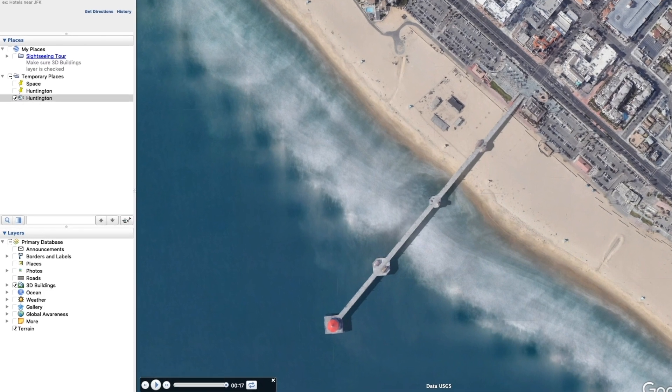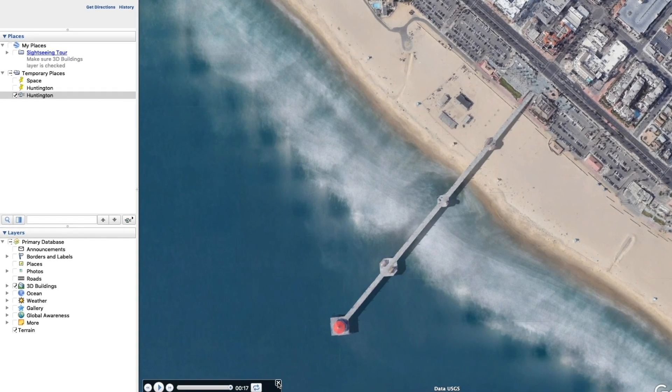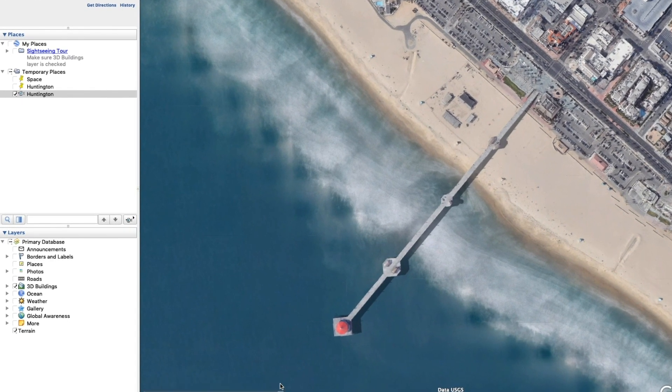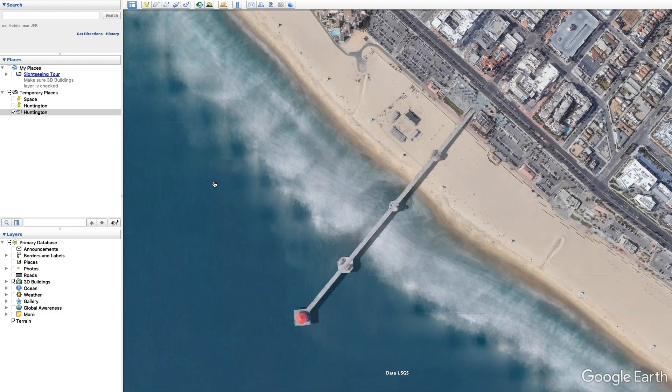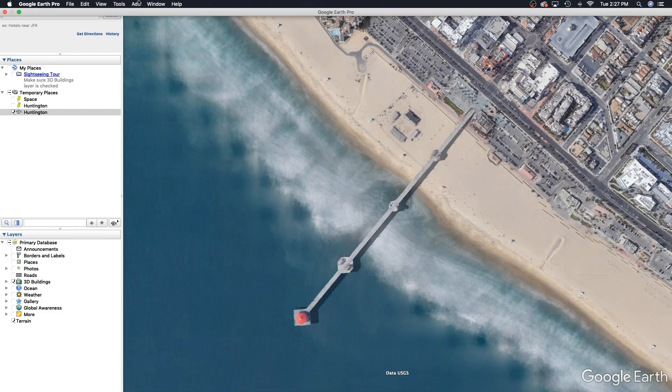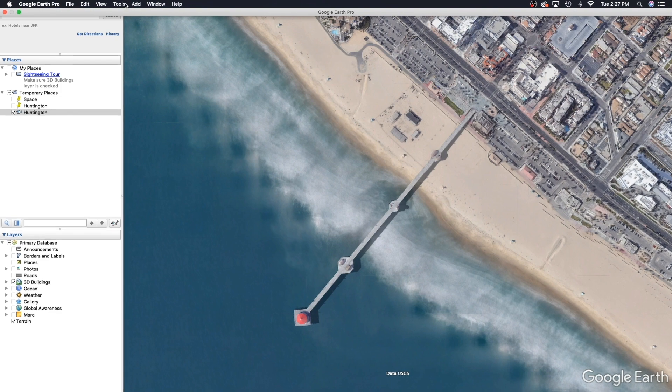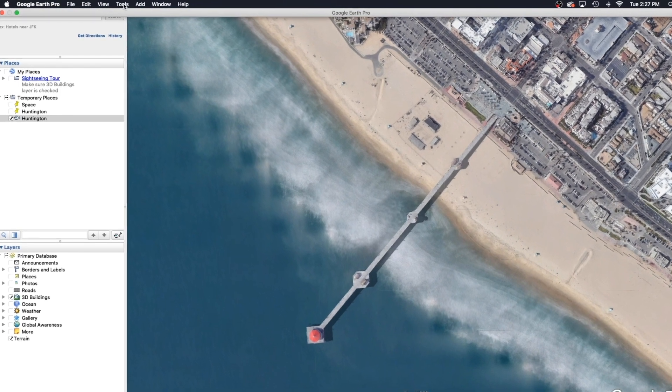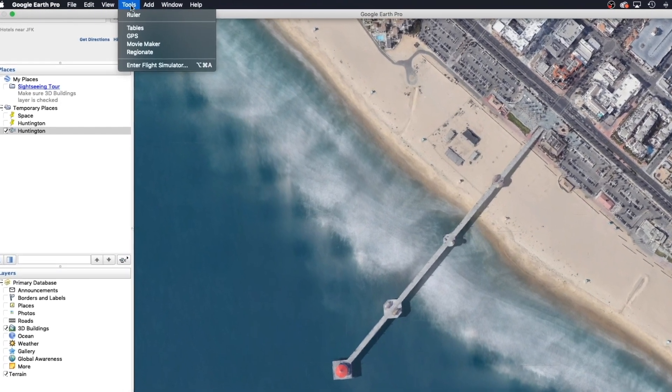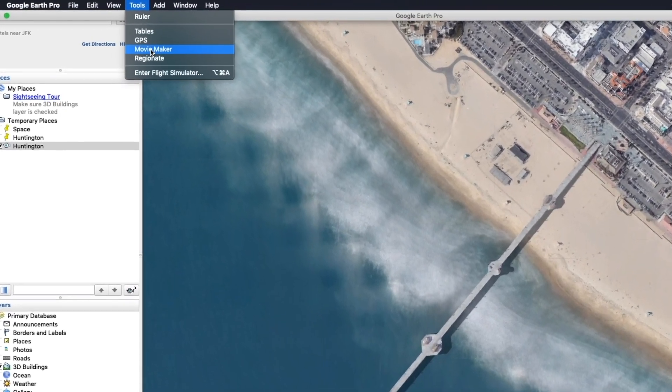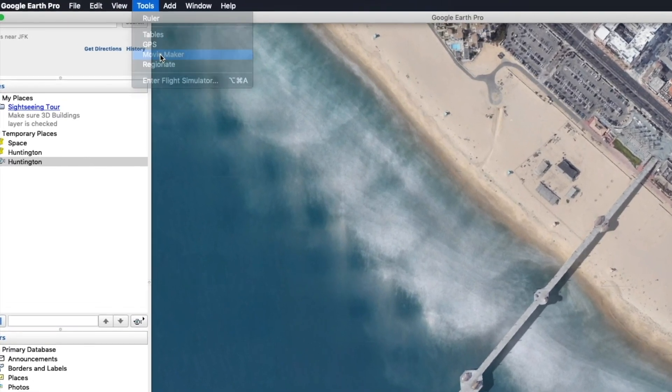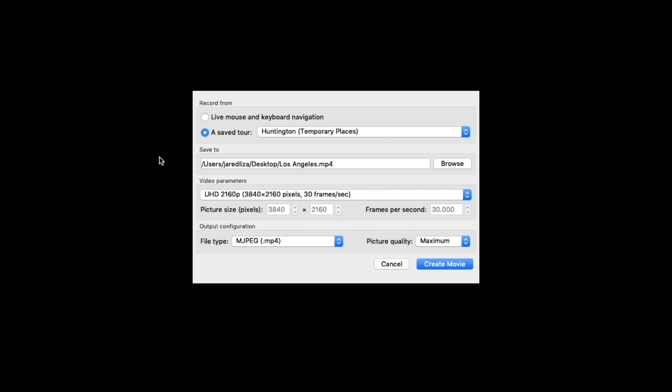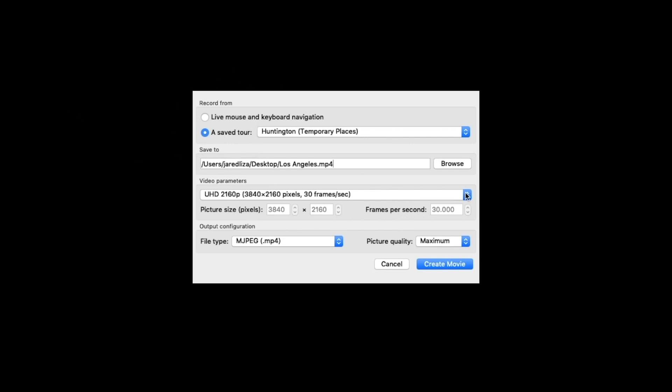Now you're just gonna exit out of that and come all the way to the top, go to tools, and then click movie maker. Now we're gonna open up the movie maker. It's gonna show the settings that we're gonna be using.